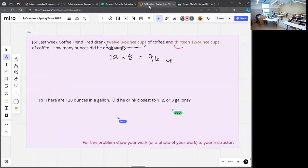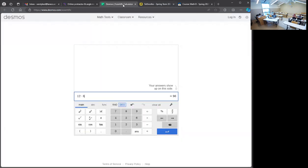What do I do with the 13 twelve-ounce cups? You know the answer — 156 ounces total. How did you get that? Calculator. What math operation did you use? 13 times 12. Just like we did 12 times 8 is 12 copies of 8, 13 times 12 is 13 twelves, which is 156.